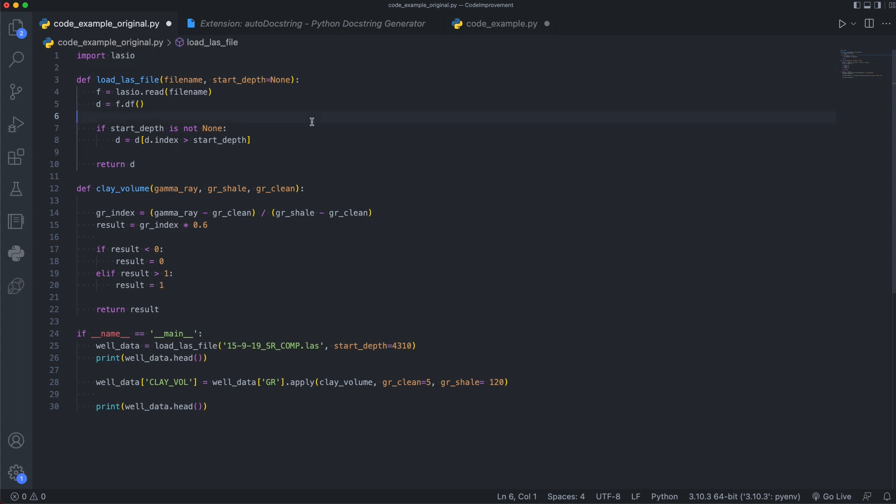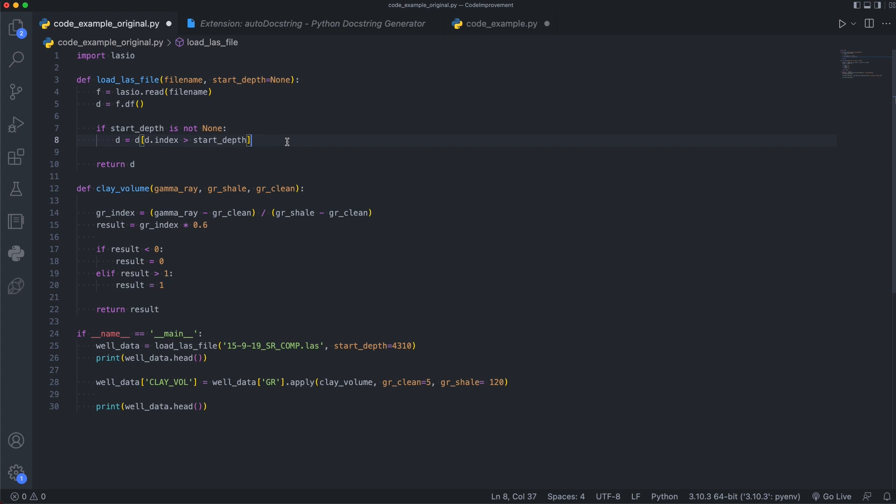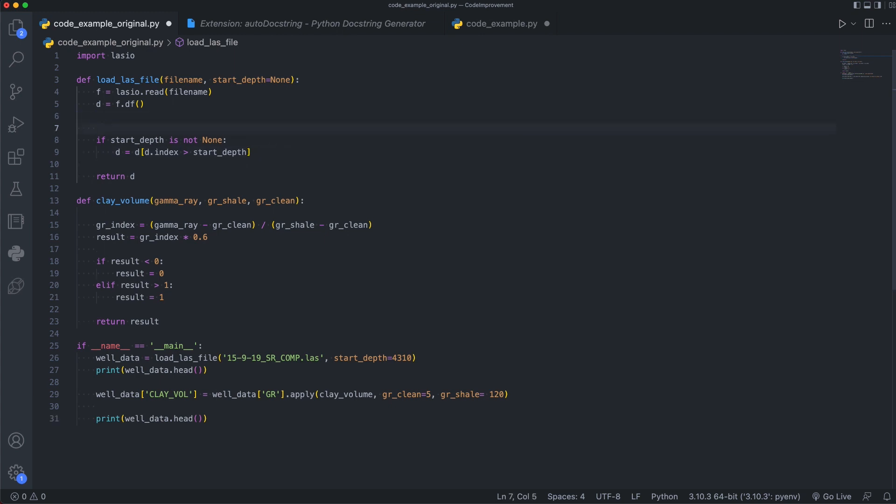So let's begin adding some to our code. Within this first function here, load last file, we have this section of code that checks for a start depth. And if it is not none, it's going to set the new data frame, called d in this case, to start from an index that is greater than that value. However, if you're reading this code, you may not understand why we want to do this. So we can easily add in a comment just to explain why we want to do this piece of code. In this case, we just want to say start the data frame at the entered start depth value. And this just allows us to have a smaller data frame that focuses on the area of interest.